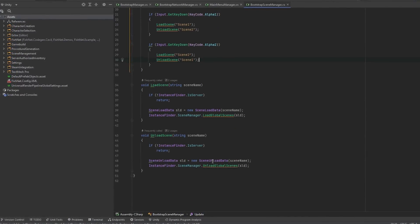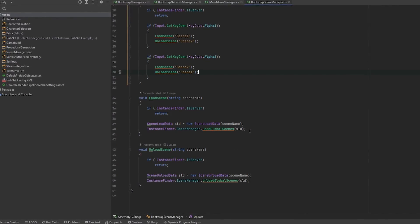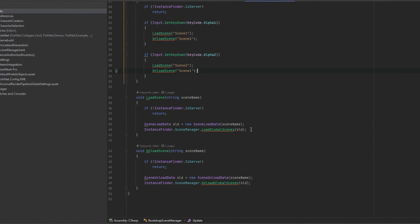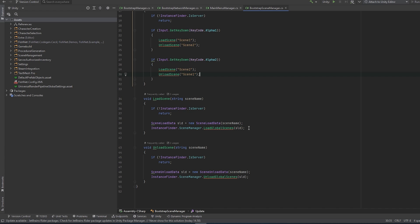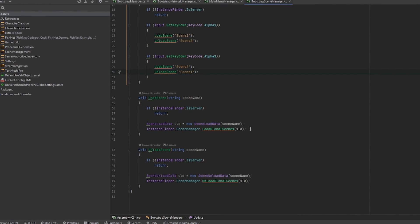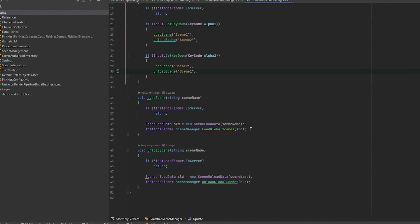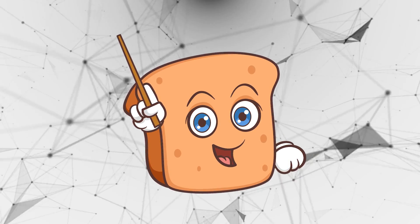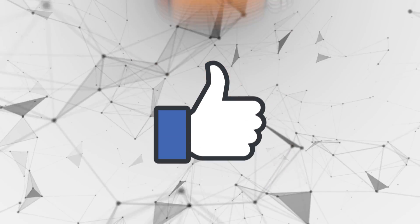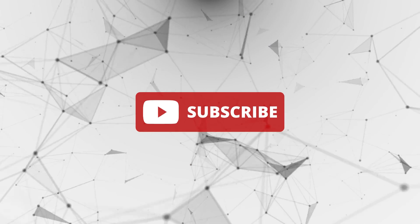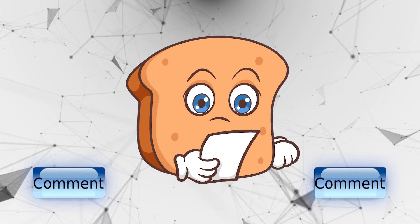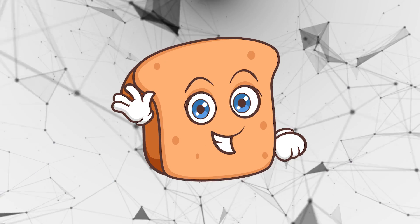In later videos we can go more in depth on how you properly control which connections go into which scenes. But with this base understanding and setup it's easy to go to the documentation yourself — there are guides on loading and unloading scenes and the general scene management docs are really good, so give those a look. Hopefully this video helped you out. Leave a like, comment, and subscribe if it did, and leave a comment below with any questions. Have a wonderful day.